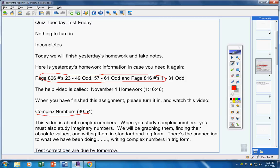Test corrections are due by tomorrow. Kobe, that does include the A average people, so please don't forget that. Do not lose your test, students.